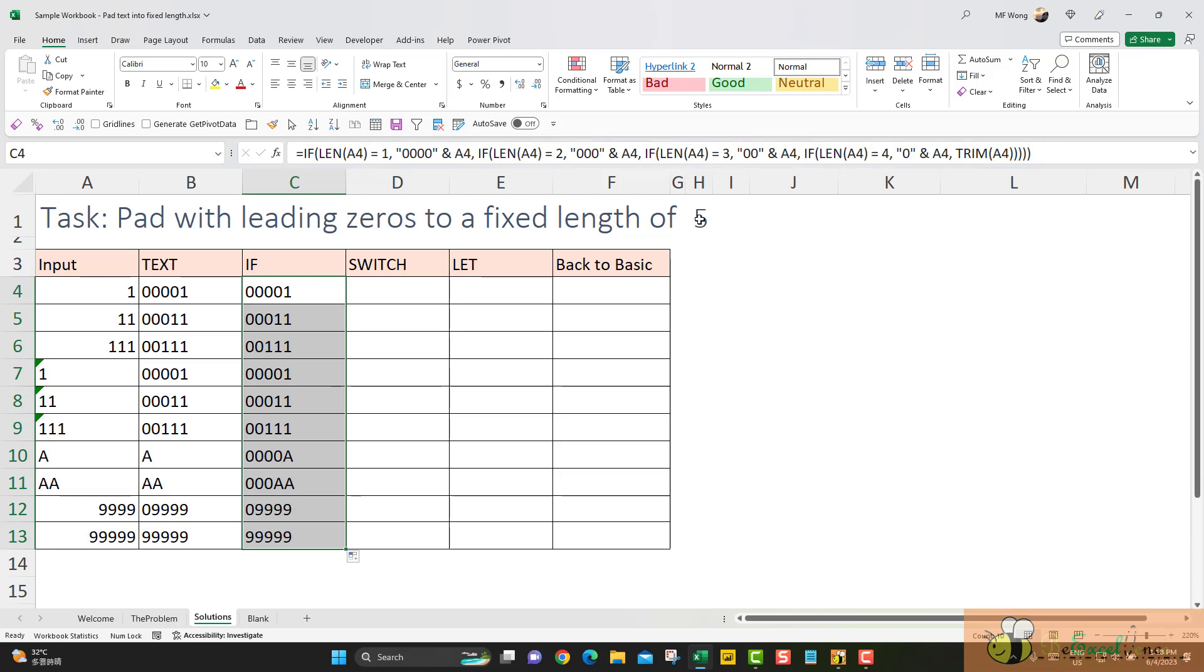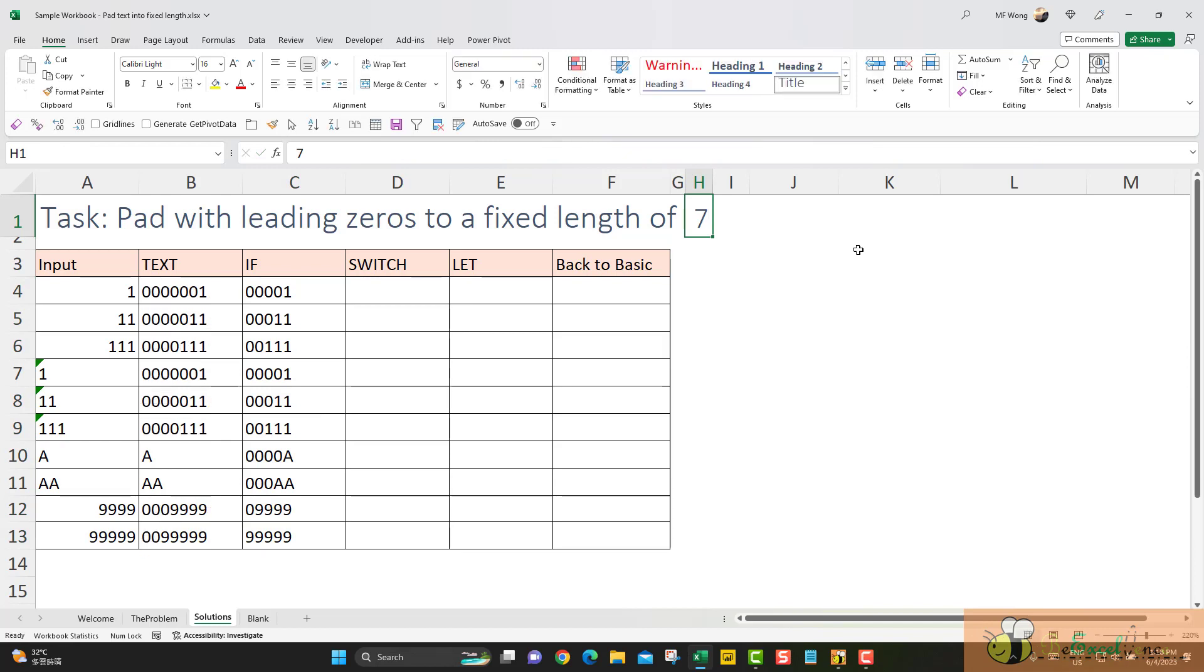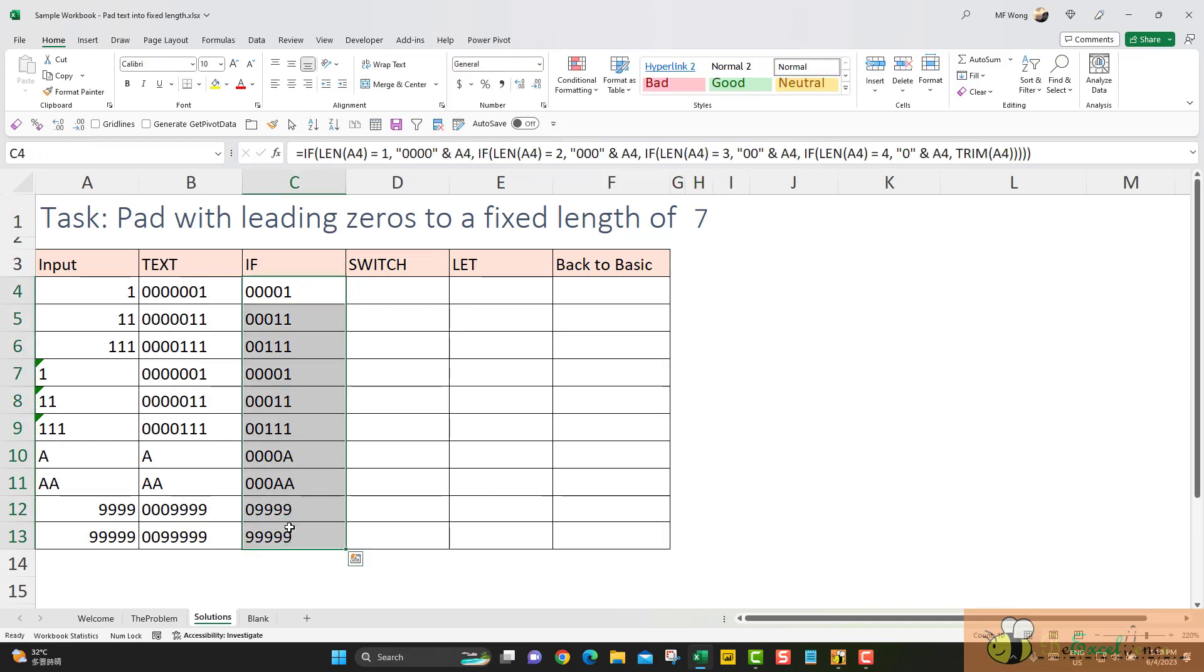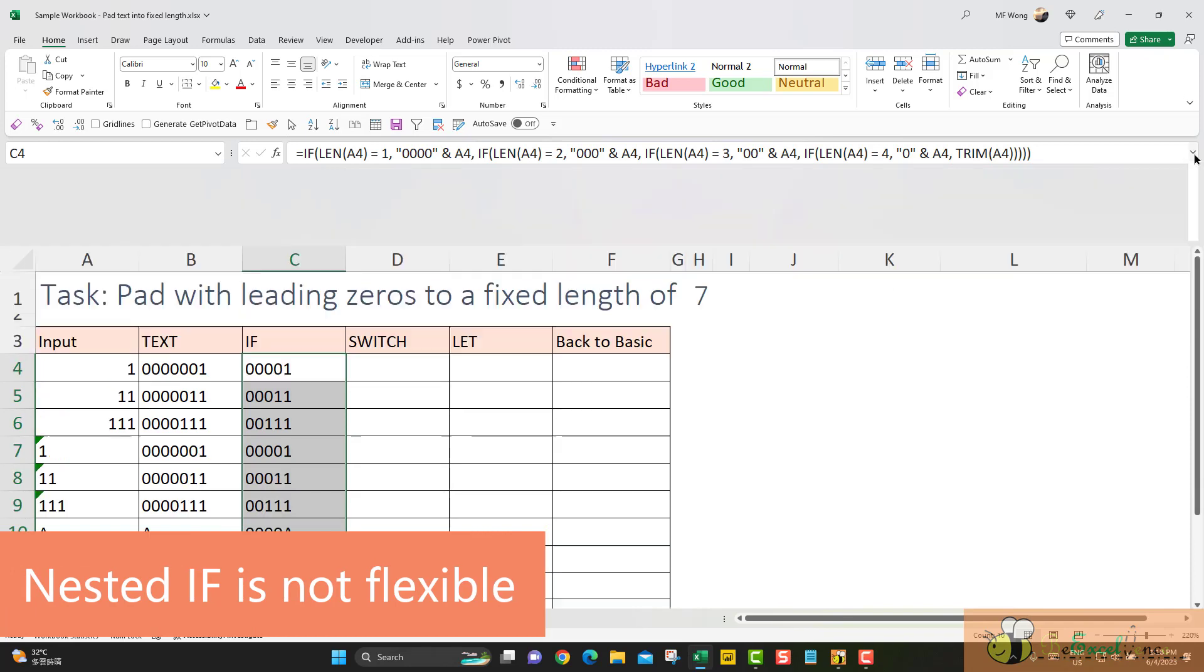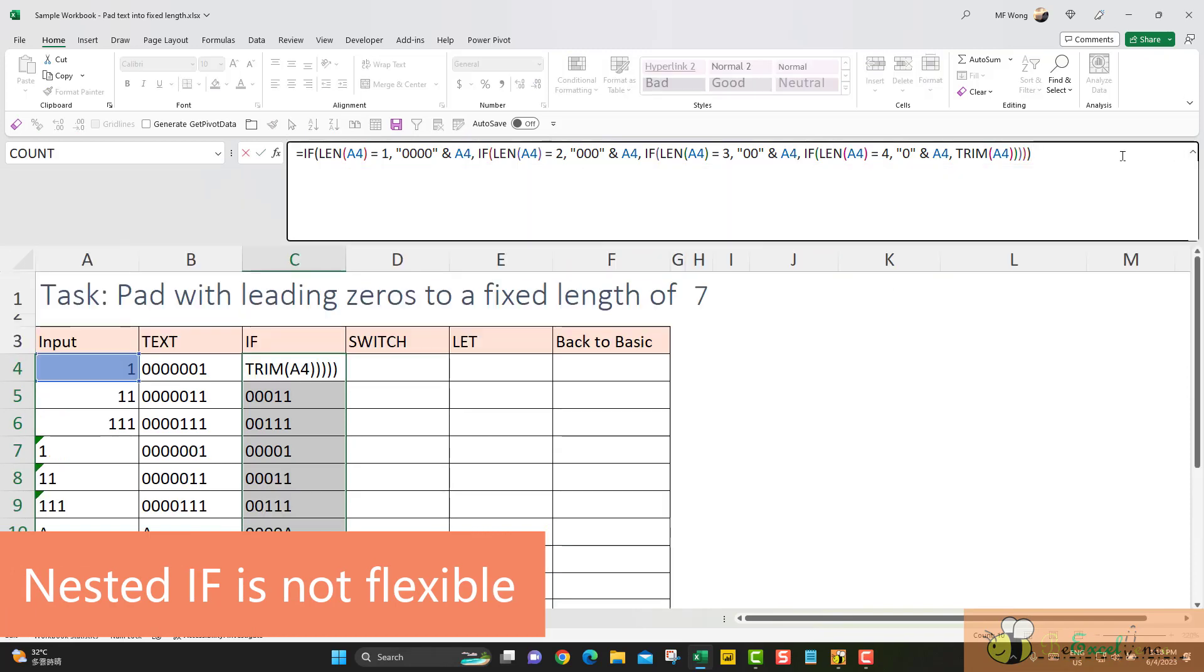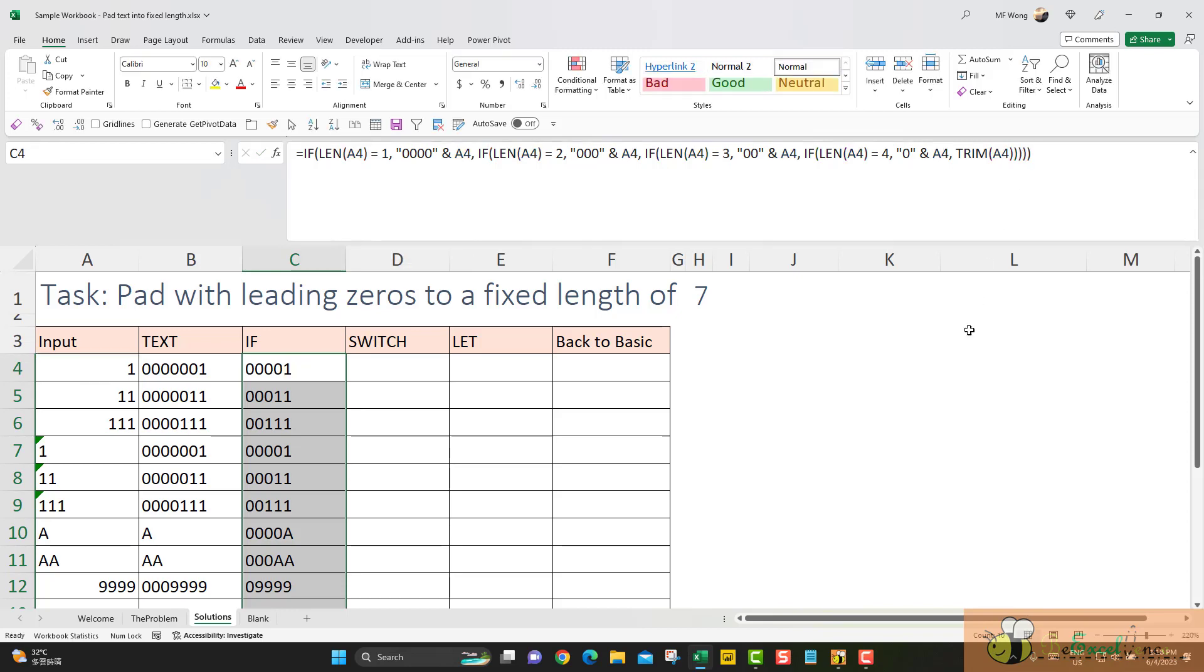However, what if I change my mind later? I want to change it to 7. Oops, it didn't work. Because one of the major drawbacks of using the nested IF approach is the difficulty to modify the formula. If I need to modify the formula, I have to add additional nested IF in the equations. This is super difficult, I would say. That's why we have another approach.